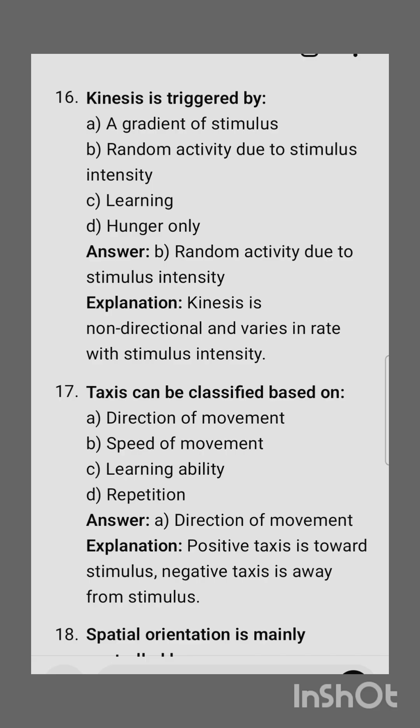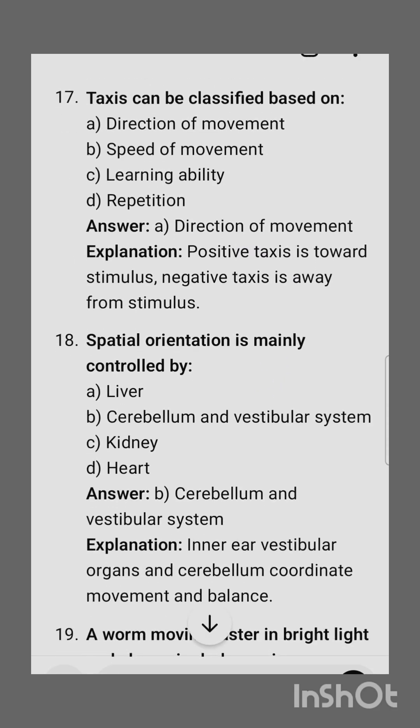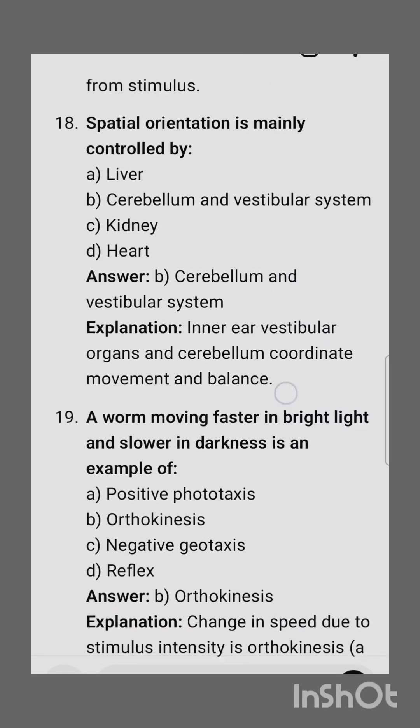Kinesis involves changes in activity due to stimulus intensity. The correct option is random activity due to stimulus intensity. Taxes can be classified based on — the correct option is direction of movement.